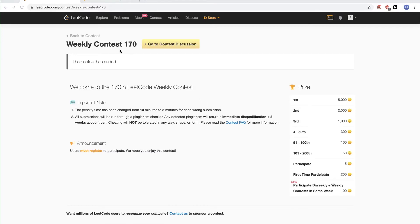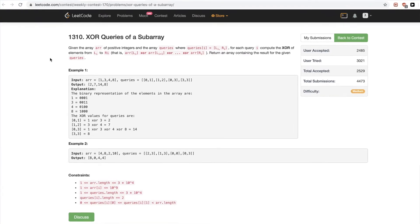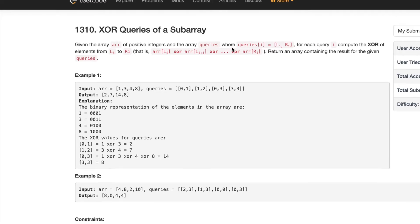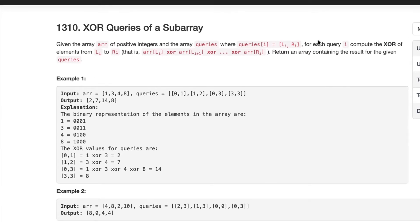Hello, continuing on this LeetCode contest 170, problem 2, which is XOR queries of a subarray. The problem says we get an array of positive integers and an array of queries, where each query contains left and right indices. For each query, we want to compute the XOR of all elements from L to R — that is, array[L] XOR array[L+1] XOR ... XOR array[R]. We want to return an array containing the result of all these queries.